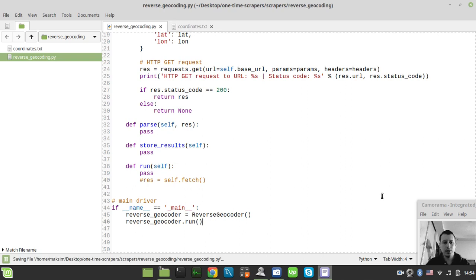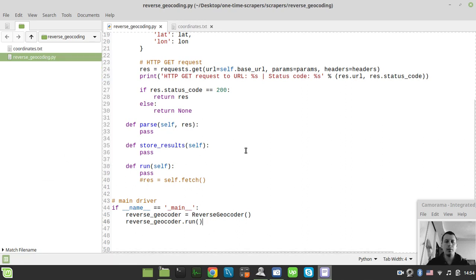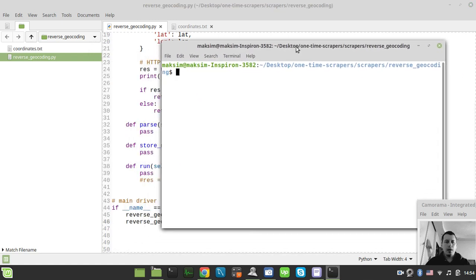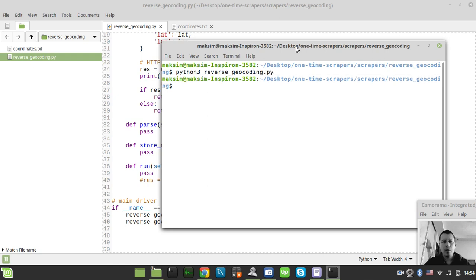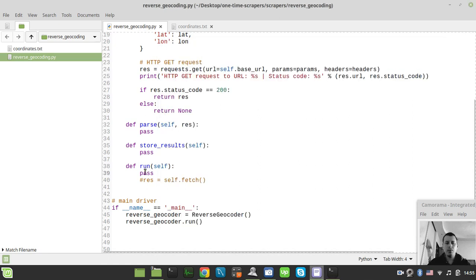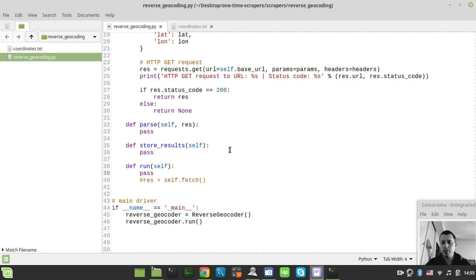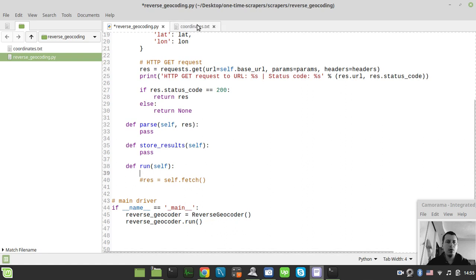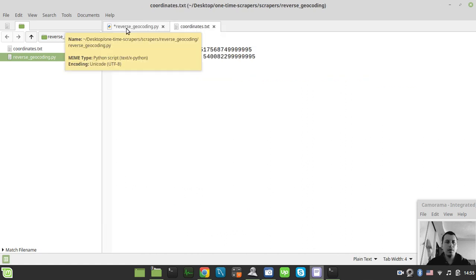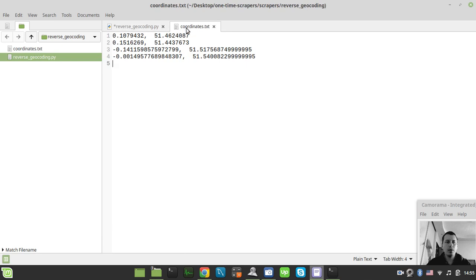Save and run the script — python3 reverse_geocoding.py. Nothing happens because we haven't done anything in the run method yet. Now let's load the coordinates from our coordinates.txt file.